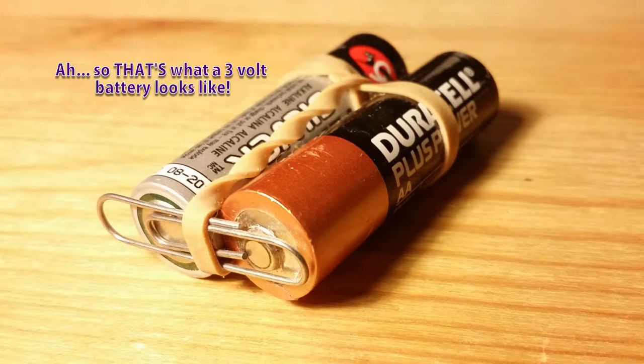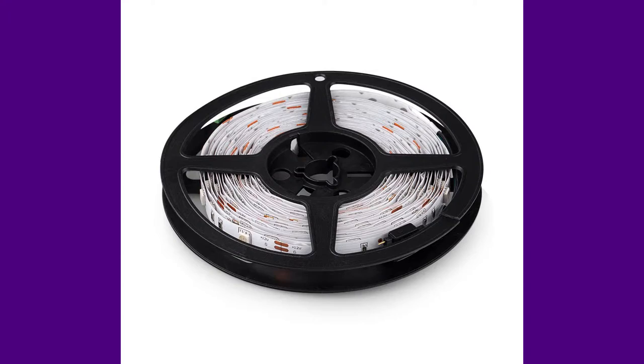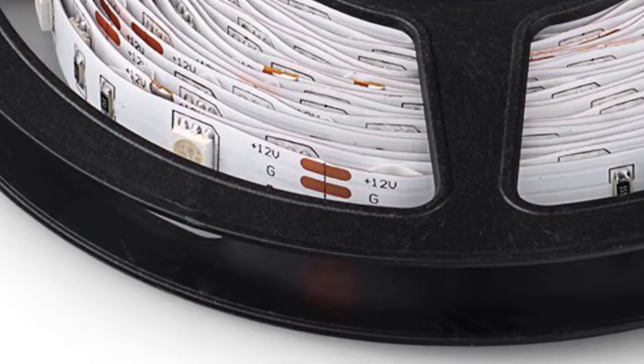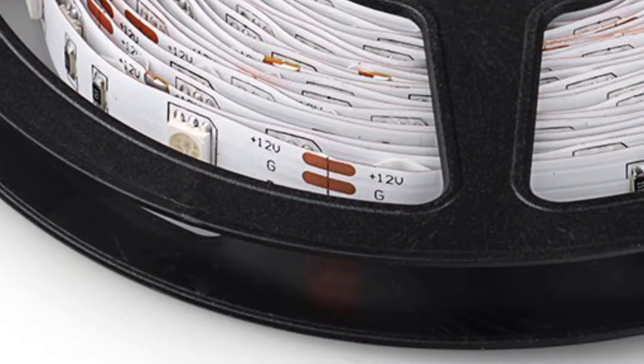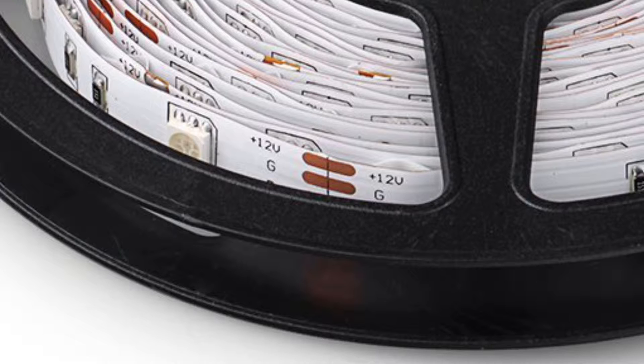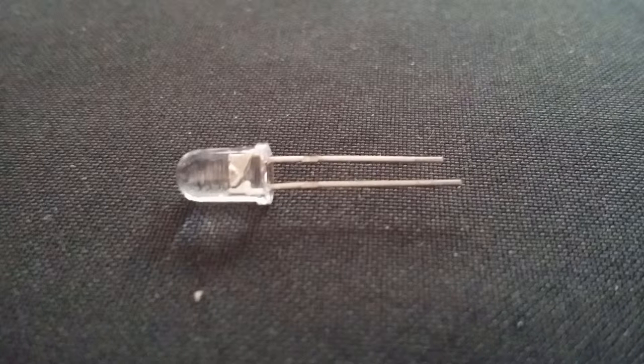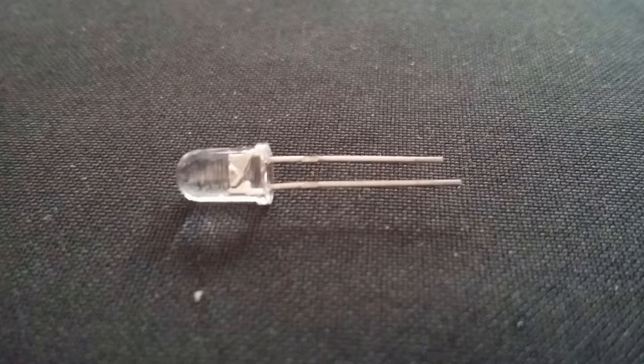Now this particular strip requires 12 volts. If it's glowing at 3 volts and you put 12 volts through it, it's going to blow. In fact, I did manage that by accident at one point.